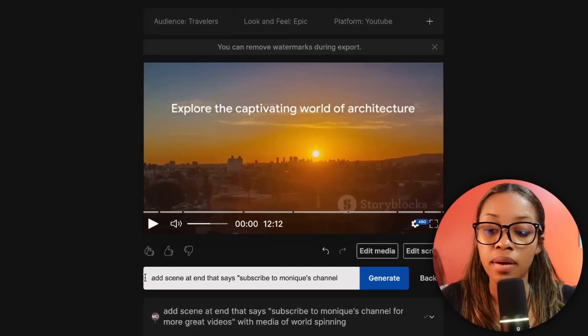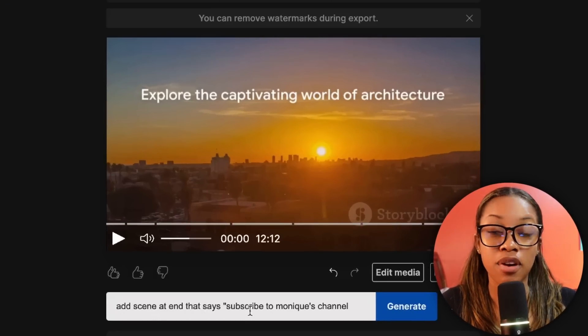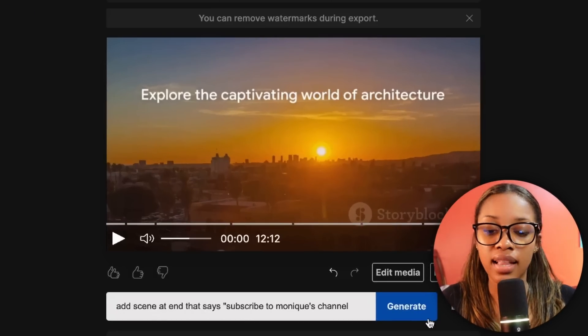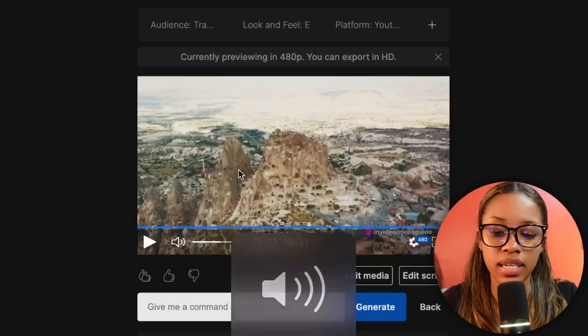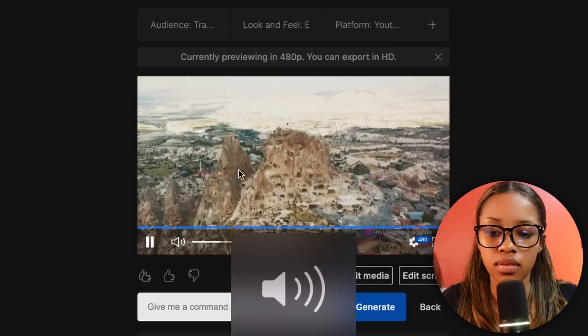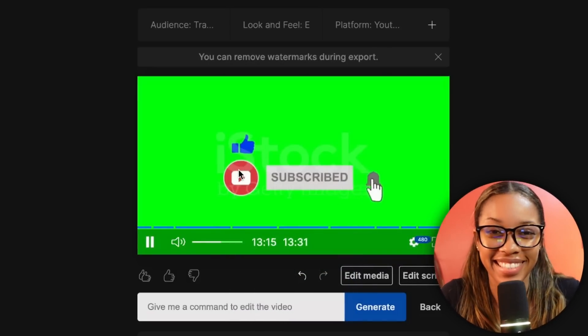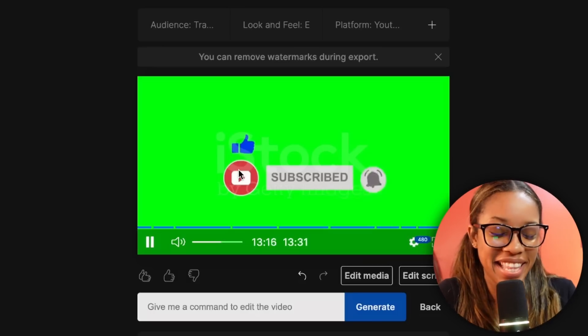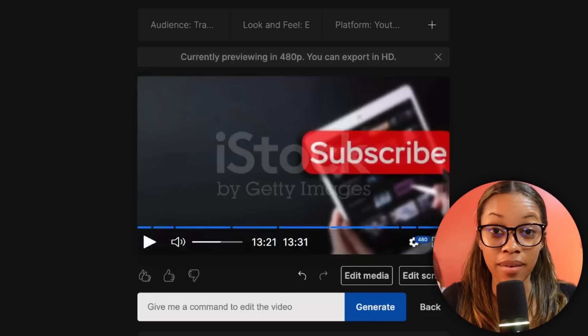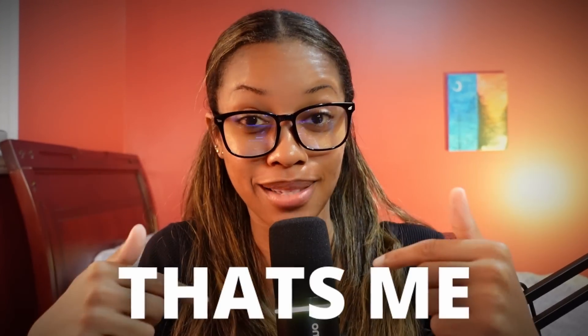It's simple — you just talk to it. I'm telling it: 'Add scene at end that says subscribe to Monique's channel.' Hit generate. Let's see what it gives us: 'Don't forget to hit the subscribe button. Join us here on Monique's channel.'